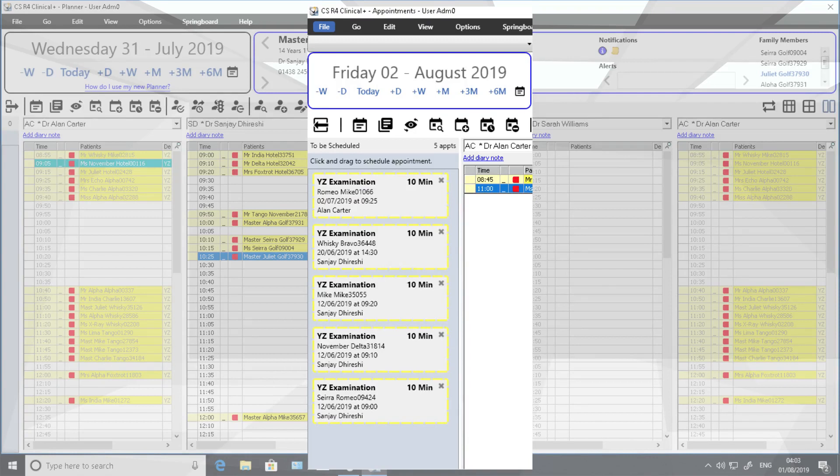This will allow users to move appointments throughout the appointment diary and accurately keep track of which patient and provider the appointment is for, regardless of interruptions.